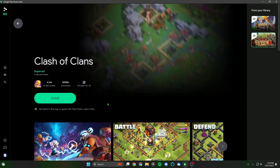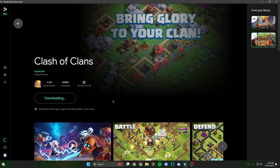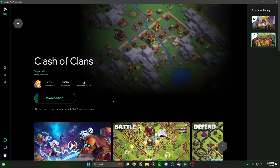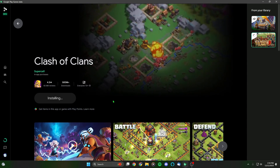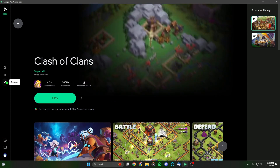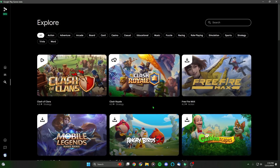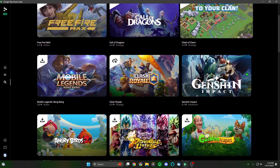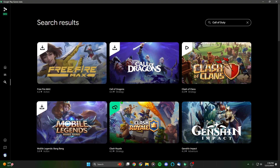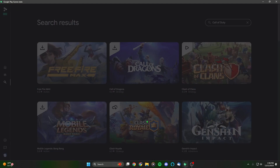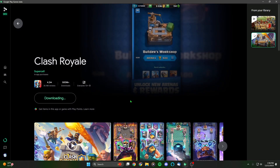I restarted the PC and now we're back on Google Play Games. Let's go ahead and install Clash of Clans — I'm going to hit the green Install button and it says it's downloading. I also want to check if they have Call of Duty Mobile on here, because that would be crazy. Let's head over to Explore. No, they don't have Call of Duty on here. I'm sending feedback saying 'Add Call of Duty Mobile to Google Play Games on PC.' That's all right — we can still test out Clash of Clans and Clash Royale.